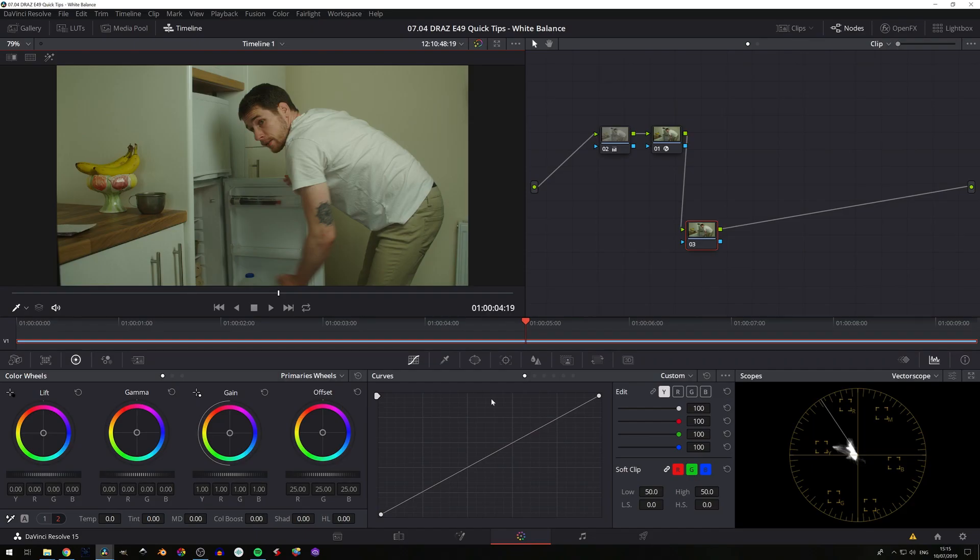In today's episode of Quick Tips, we're going to look at three different ways of adjusting your white balance in DaVinci Resolve.